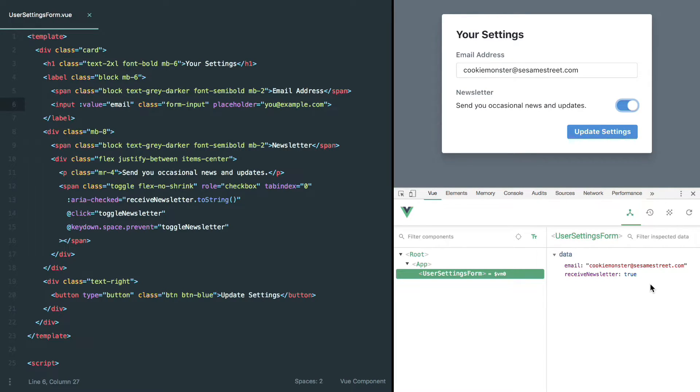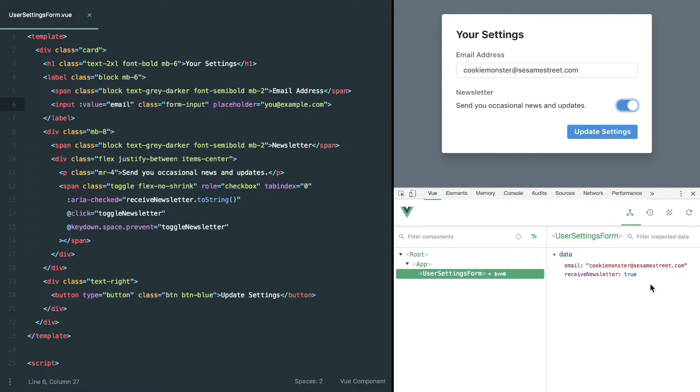Well, it turns out what we really want to do is we want to listen for changes on that input, and then either accept them, reject them, modify them, do whatever we want before we store those in the Vue component's data, forcing a re-render of the component.